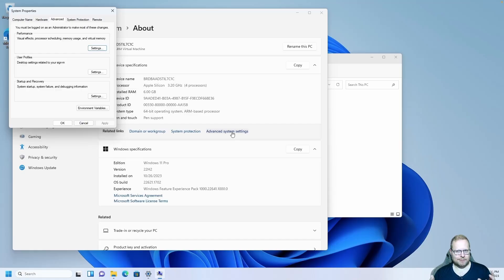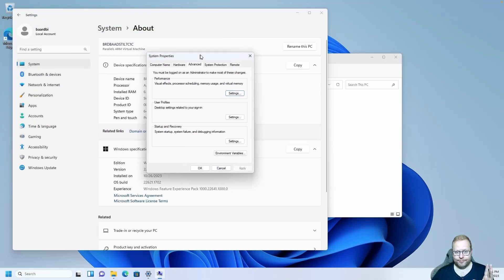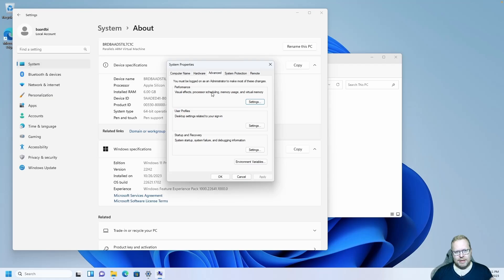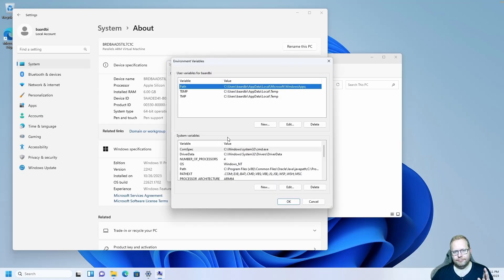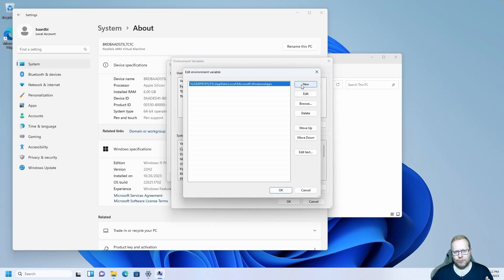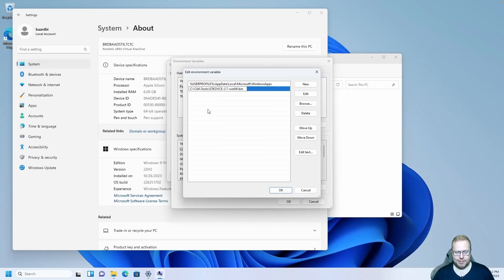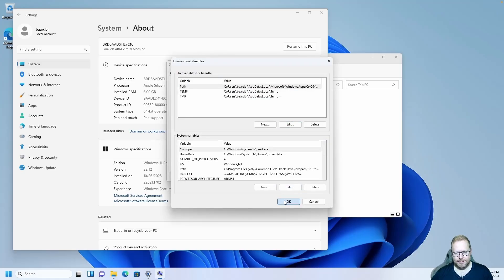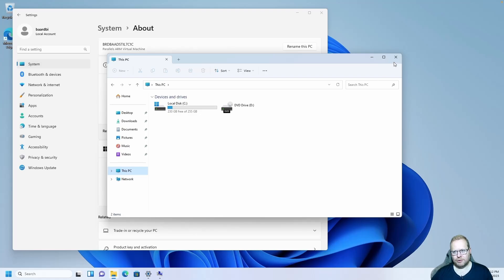Don't worry too much about all this — it's just a one-time setup, and once it's in place we don't have to do it again. In System Properties, go to the Advanced tab and click Environment Variables. Make sure Path is selected and click Edit. Click New, then right-click and paste the path we just copied. Press Enter to confirm, then click OK twice and close the windows.